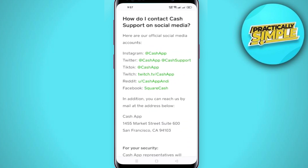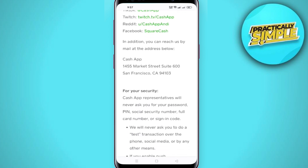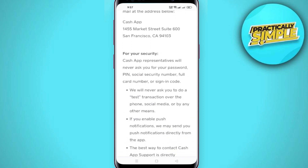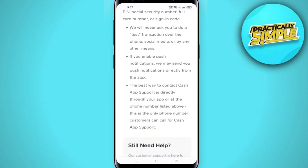You can call them and tell them the problem and they will fix your problem as soon as possible. The Instagram, Twitter, and TikTok handles are also given there, so you can contact them on social media and tell them your problem.